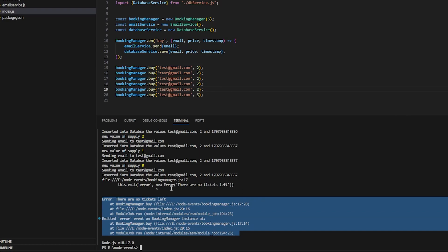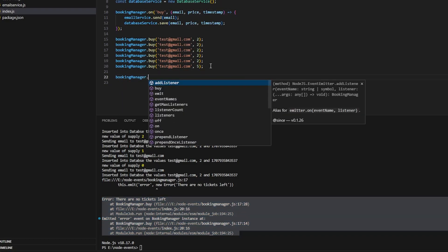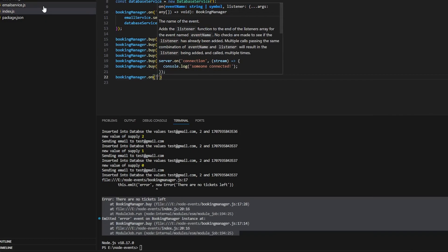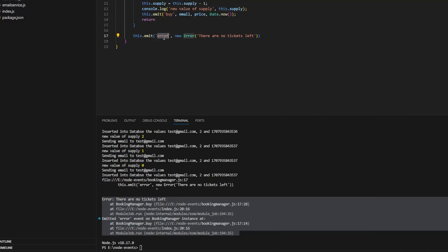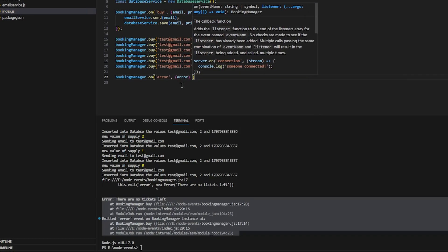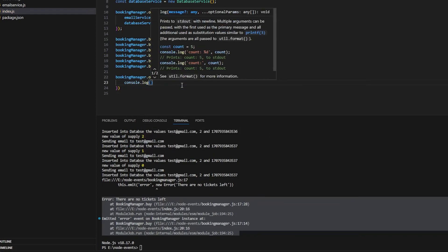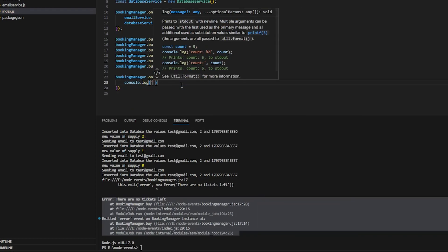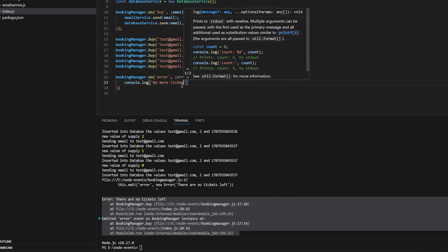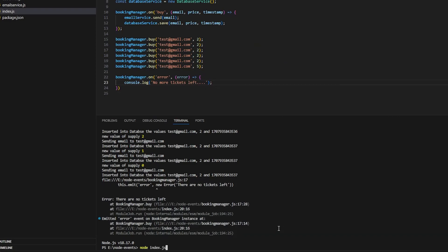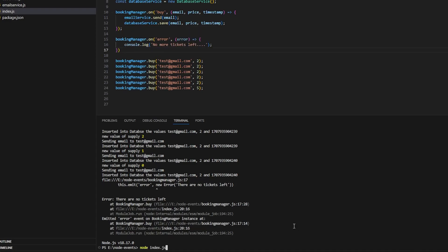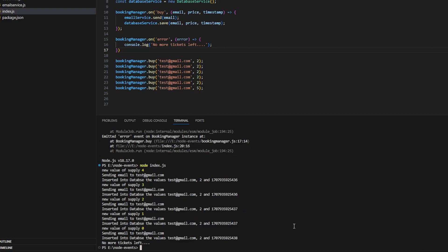To handle that error, we do bookingManager.on('error') and console.log 'error, no more tickets left'. We're handling the error event as well. I think this line needs to be above this. If I do this, I can see that the error is being handled. So that's all for today's video. I'll see you guys in the next one. Peace.